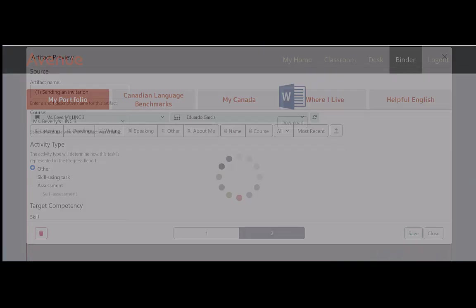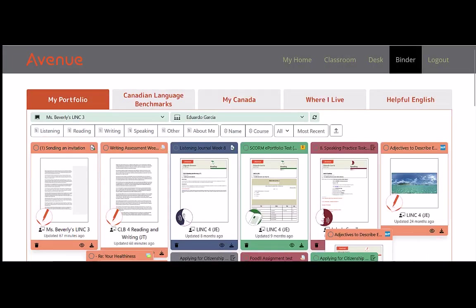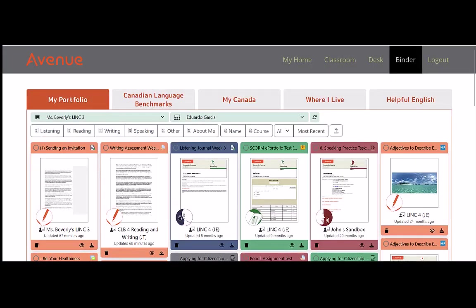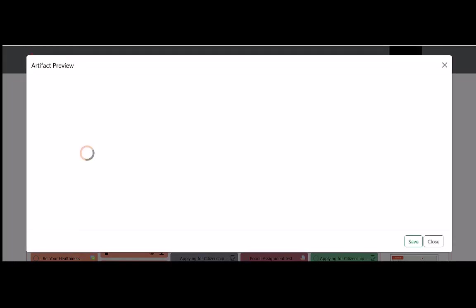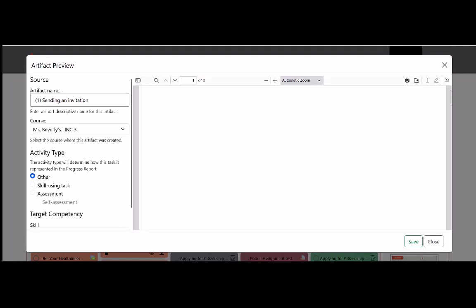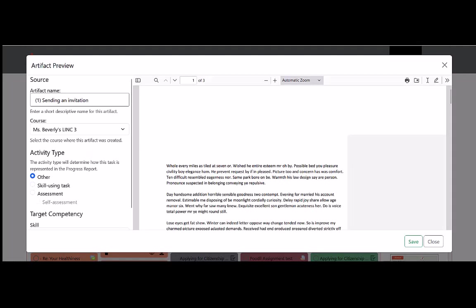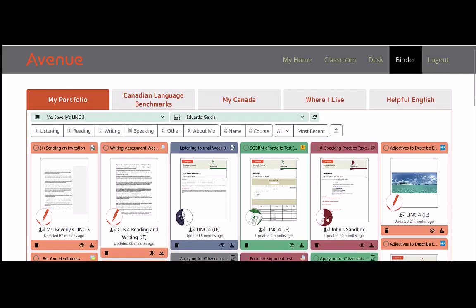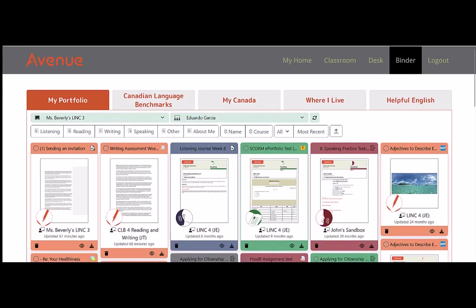The system automatically returns us to the student's ePortfolio page. I'll click on preview again just to verify that the page was deleted. Good, we can see that the page was deleted. I'll click on the close button to return to the student's ePortfolio page.